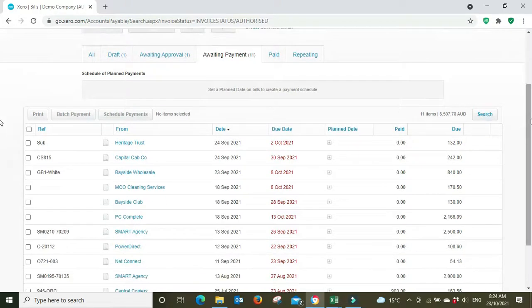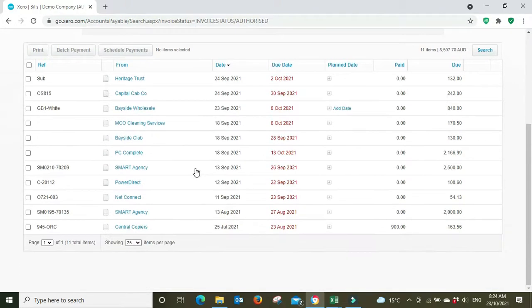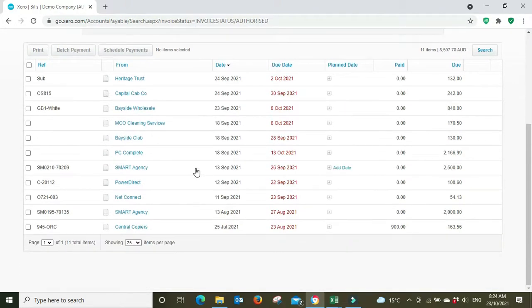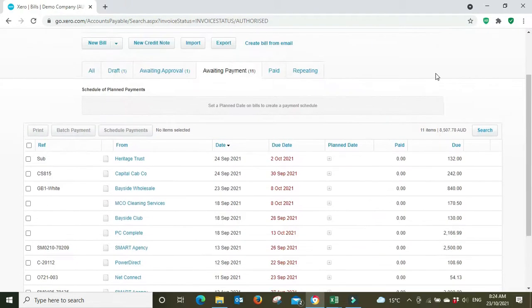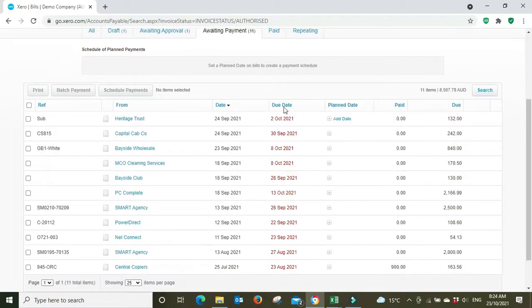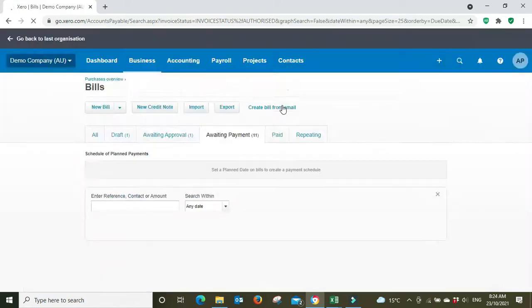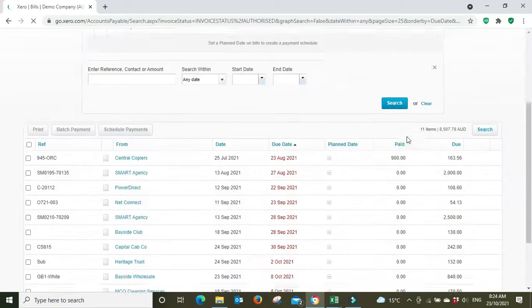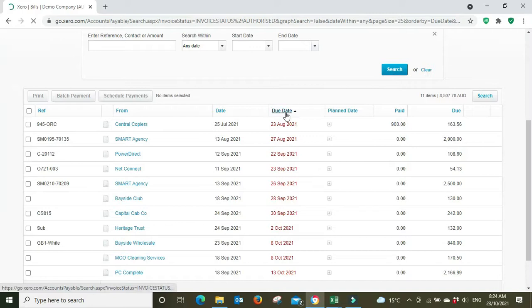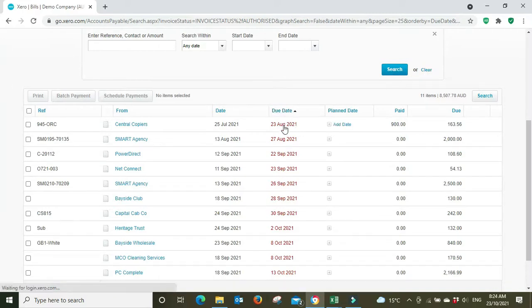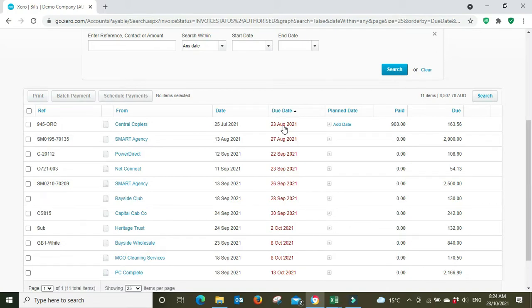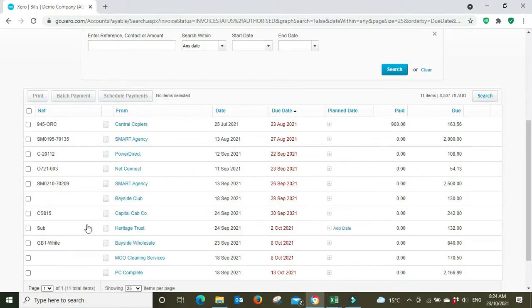Let's say we've got all these invoices that need to be paid. We can look at the due dates here, we might do a search on due dates and we've got it here in ascending order. So we are going to pay everything that is due up until the end of September, so that means all of this stuff.